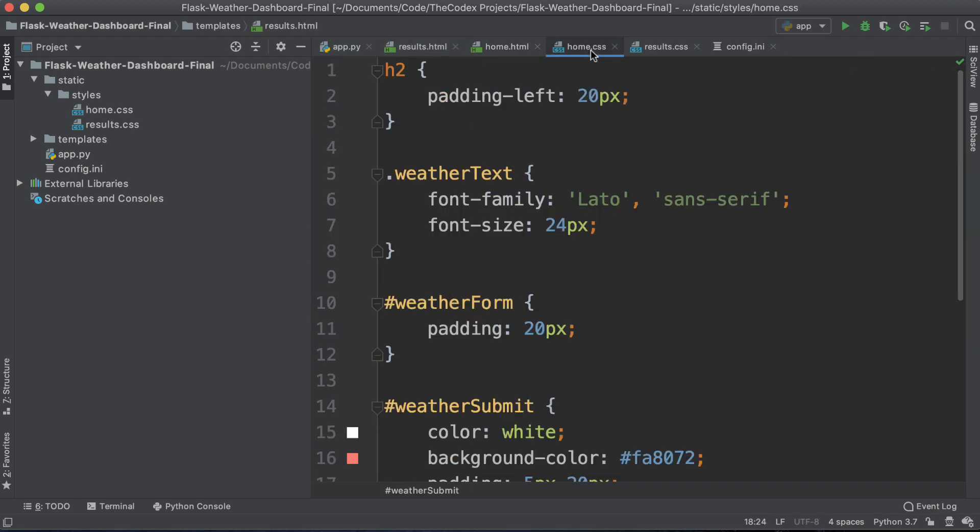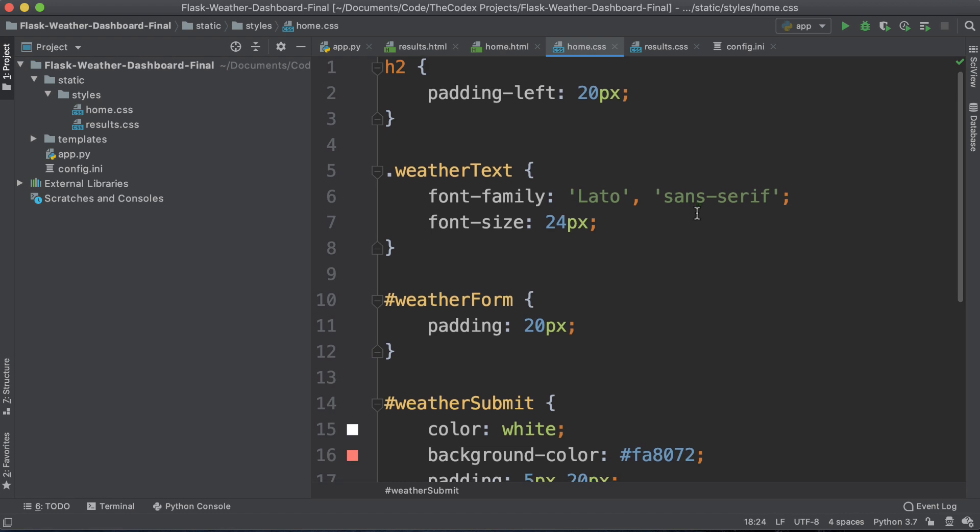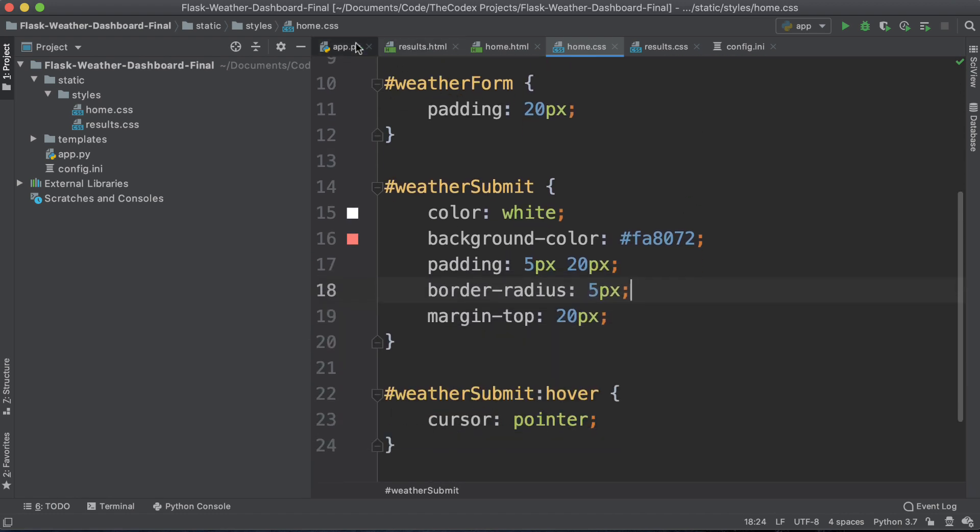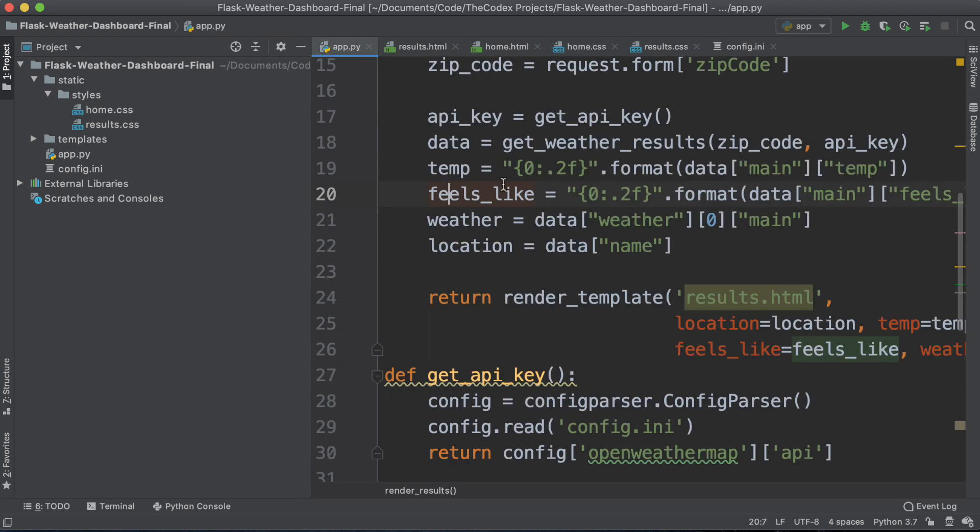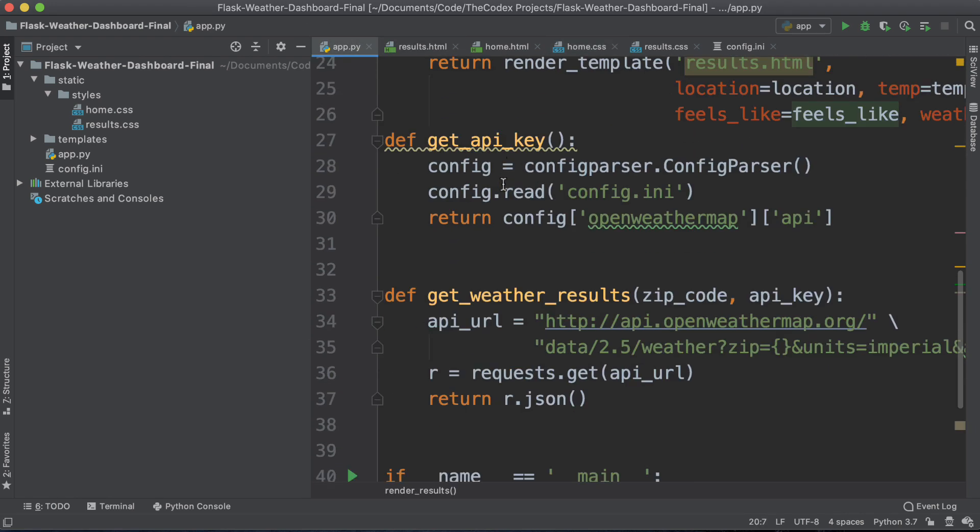By the end you'll have a fully functional local web application that will take in a zip code and show you the weather results of the area.